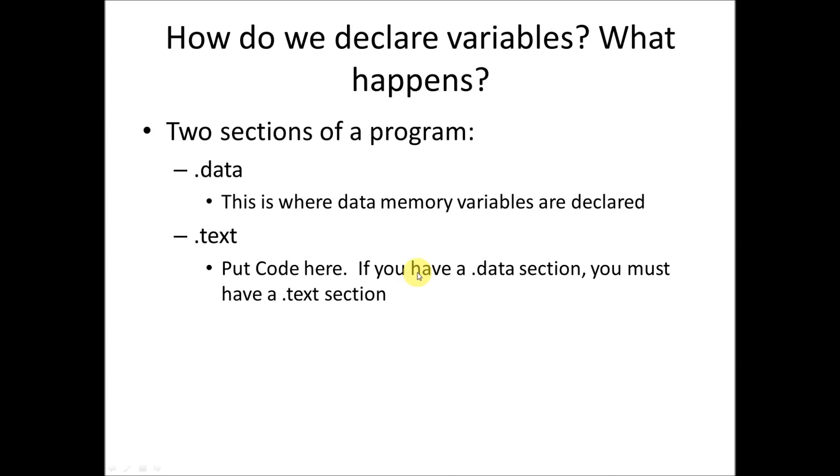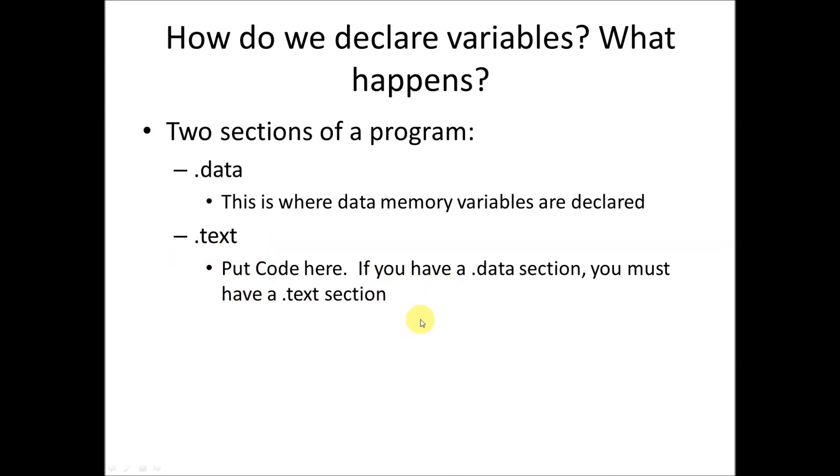When we declare variables what we're really doing is telling the assembler some specific information about the program. The data section, we've got two sections in a program. The .data section is where we declare all of our memory and all of our variables, and then we've got the .text section, which is where we put the code. If we have a .data section, we must have a .text section.